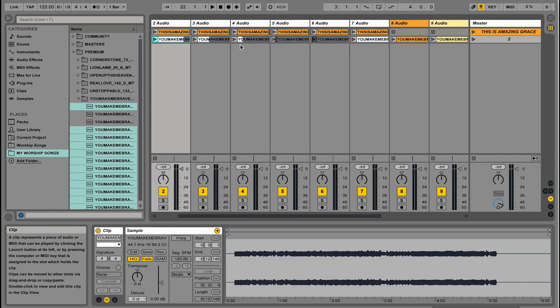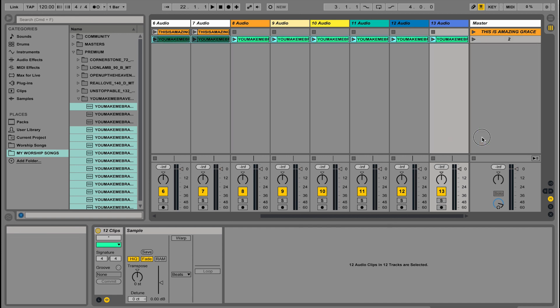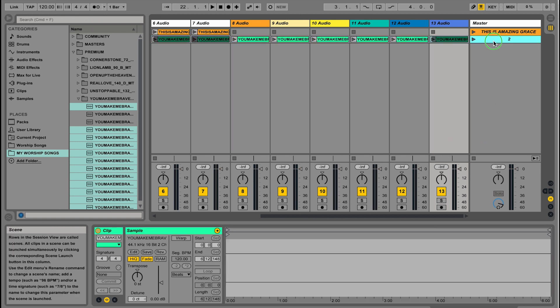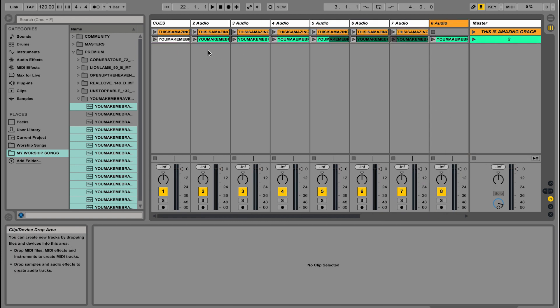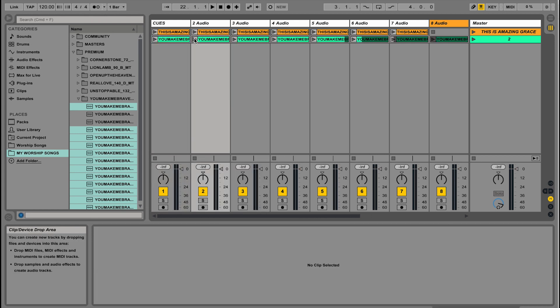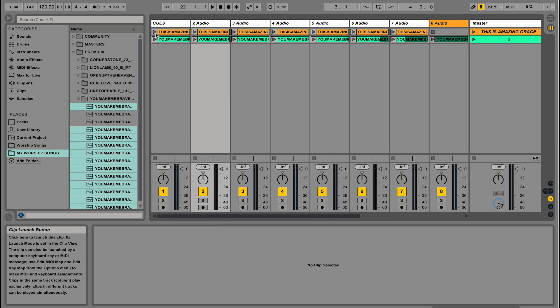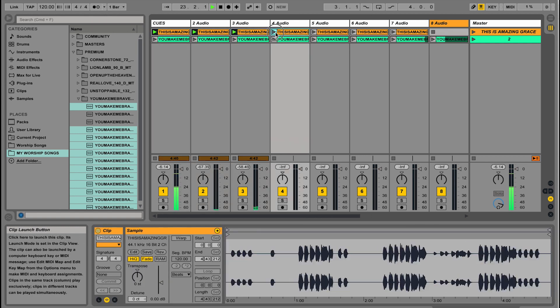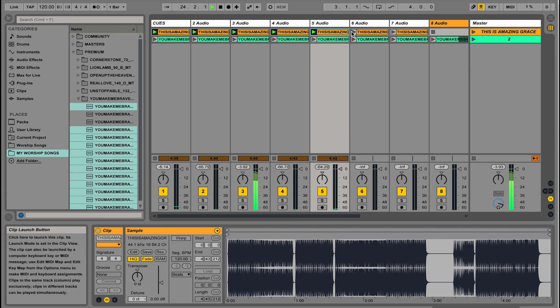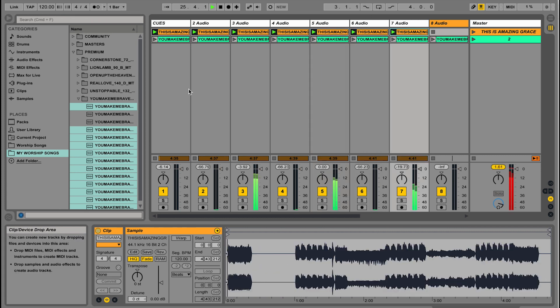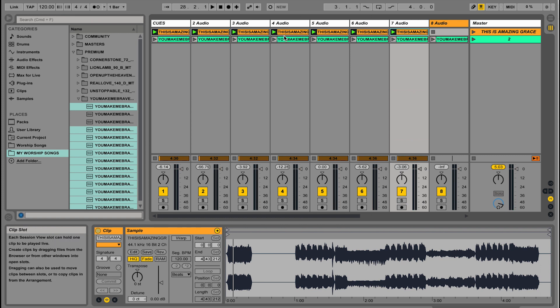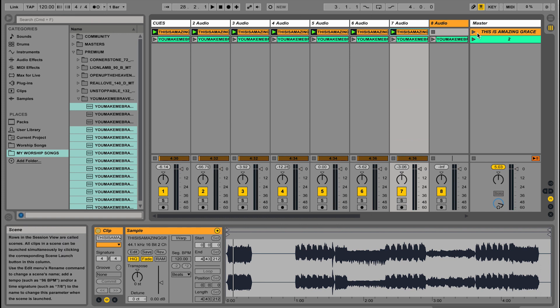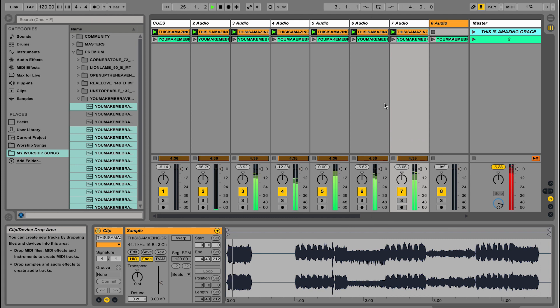You'll notice that each one of these audio clips has a little play button on it. You don't want to use that play button, because if you clicked play on each individual track, all of those audio clips would be playing, but the problem is they're playing out of time. Instead of using that play button, what we're going to use is the play button that's actually on the song itself. When I click that, all of the audio clips start playing at the exact same time with each other.